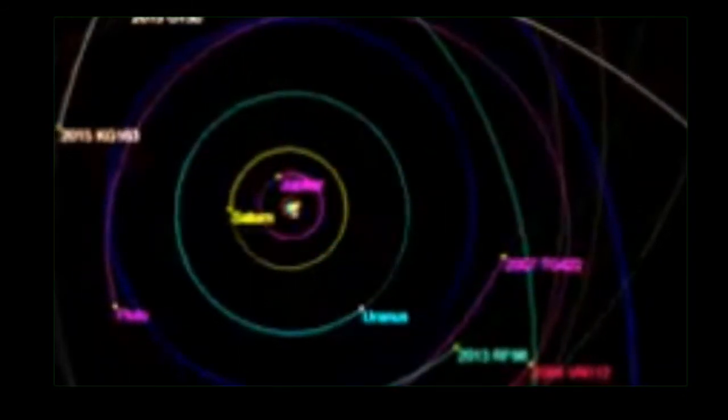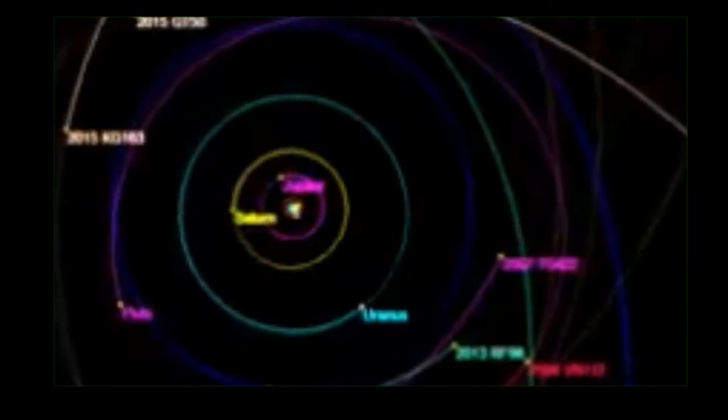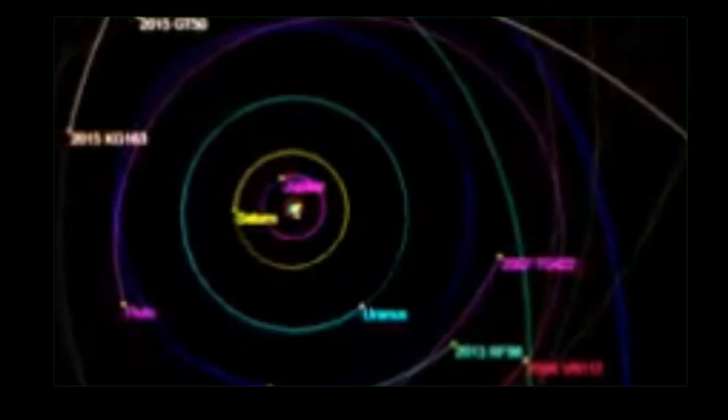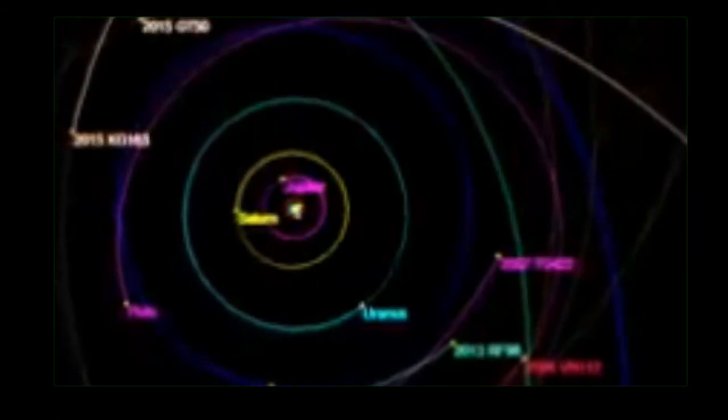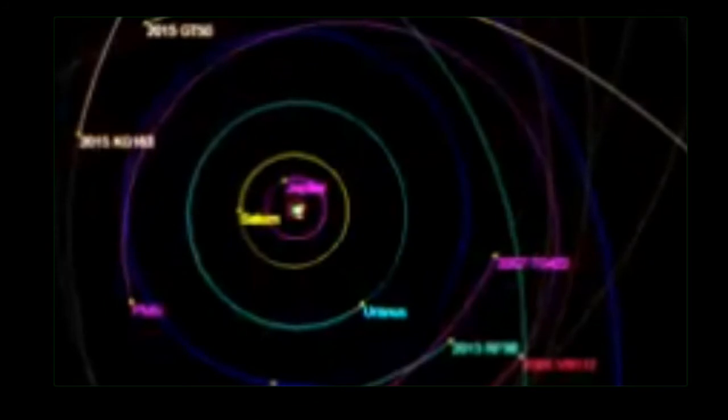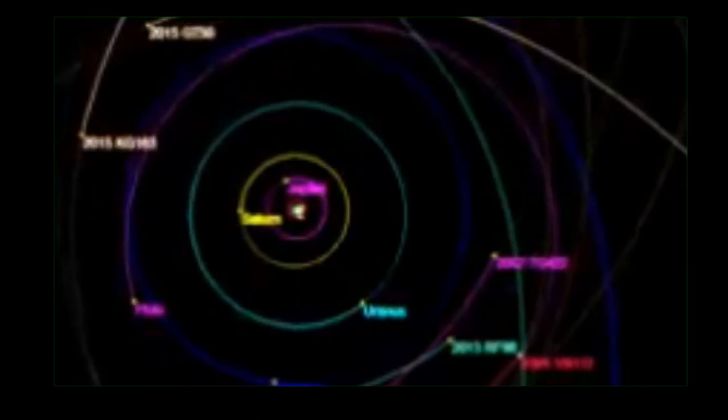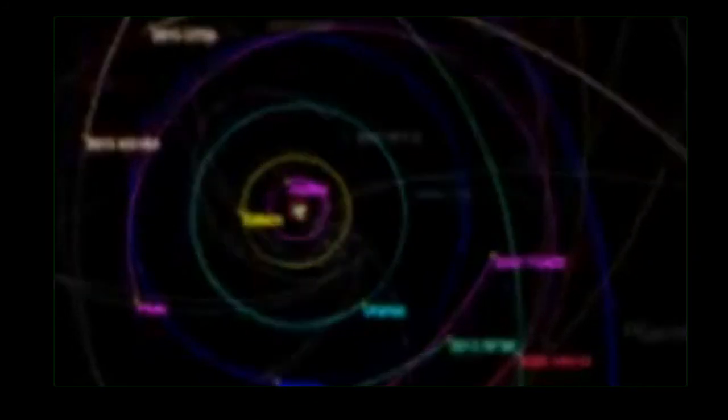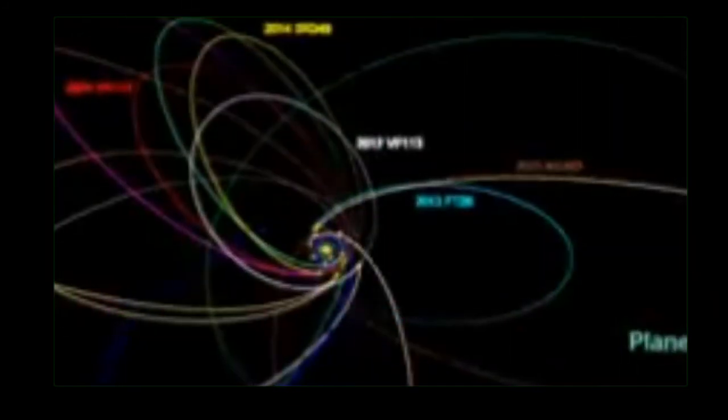Following on the heels of JWST, the European Space Agency has selected the Atmospheric Remote Sensing Infrared Exoplanet Large Survey Space Telescope to launch in 2028. ARIEL will be dedicated to characterizing the atmospheres of a wide sample of exoplanets.